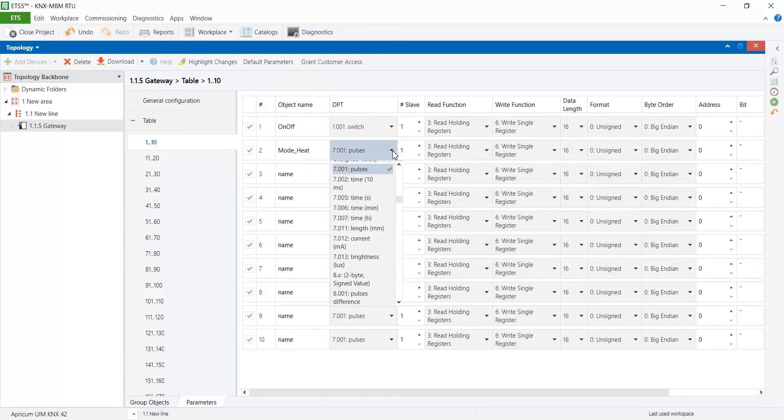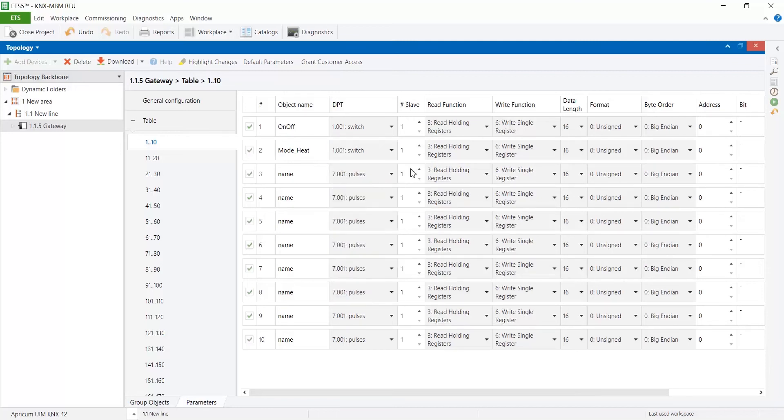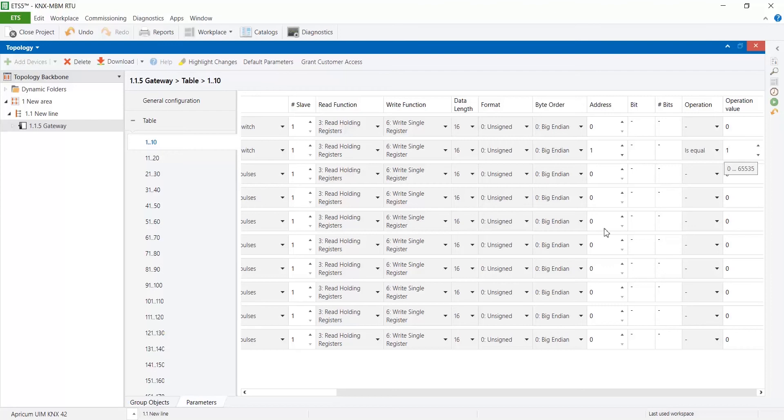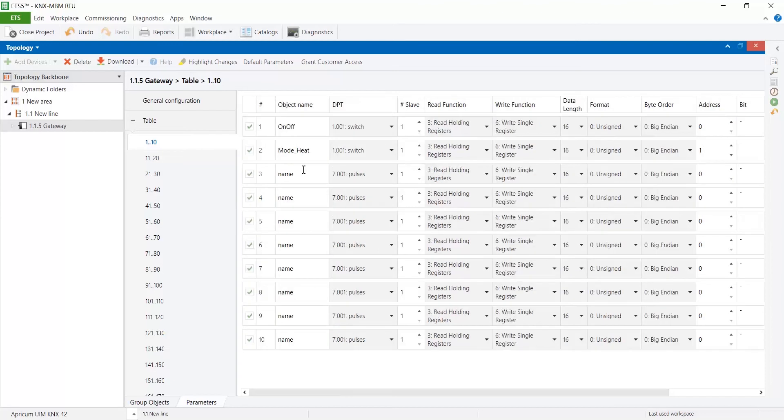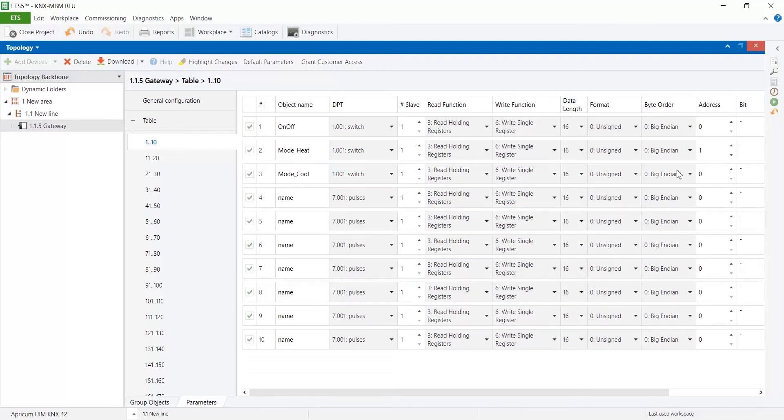For the signals with read-write access select correct read and write functions. Mode signal could be configured with HVAC control mode DPT, but in this case the descriptors don't match with the ones in the DKRC MBS1.